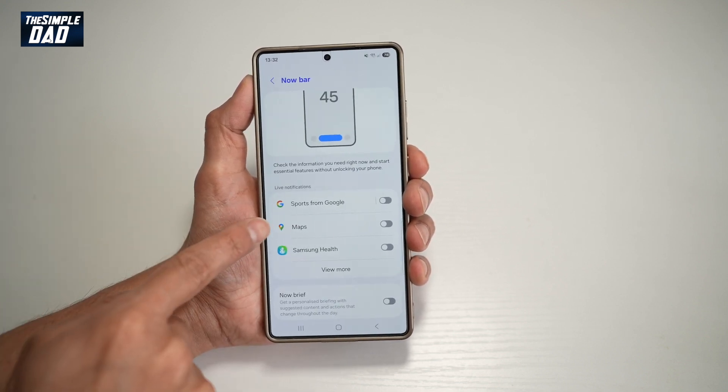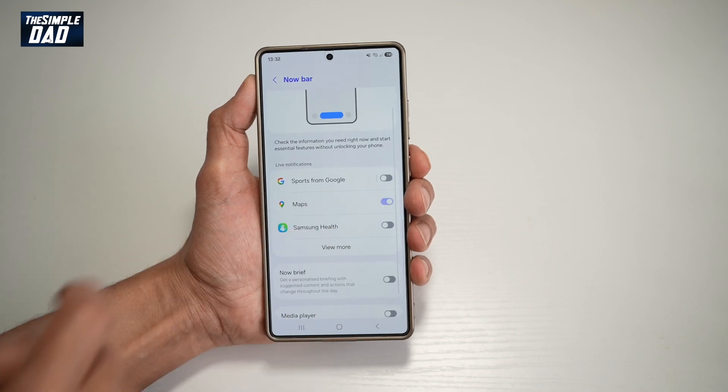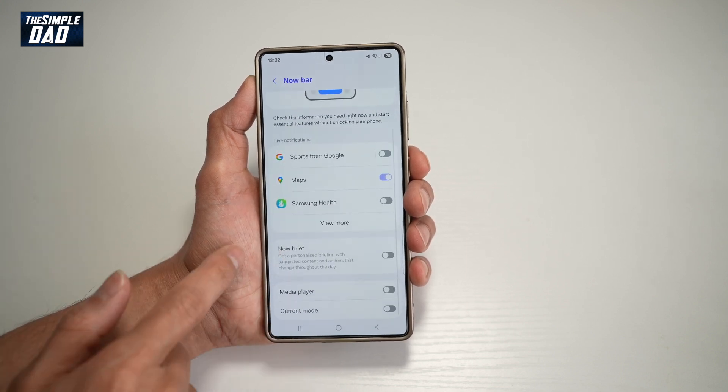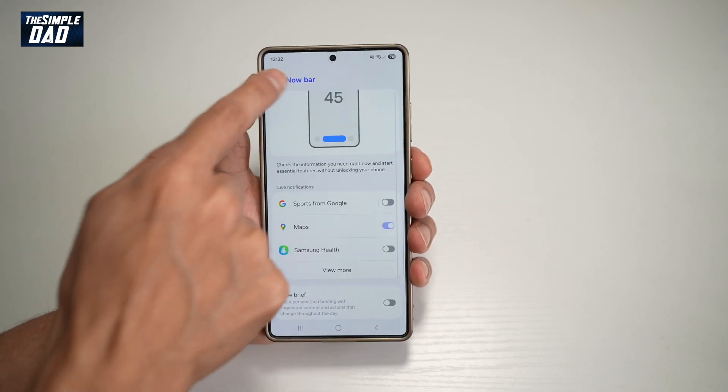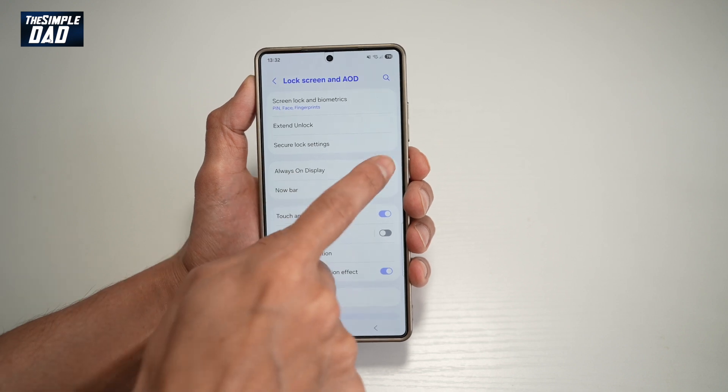From here, you want to go ahead and turn on Google Maps. Then go back and you want to turn on Always On Display.